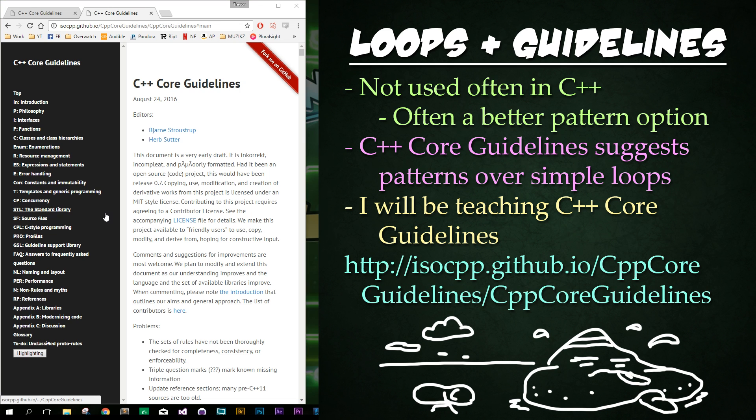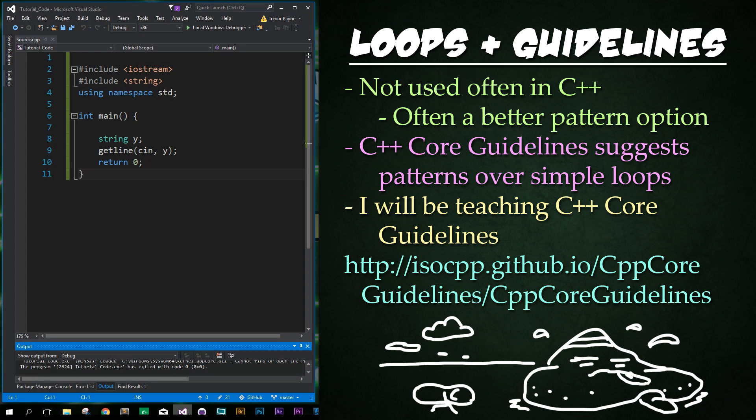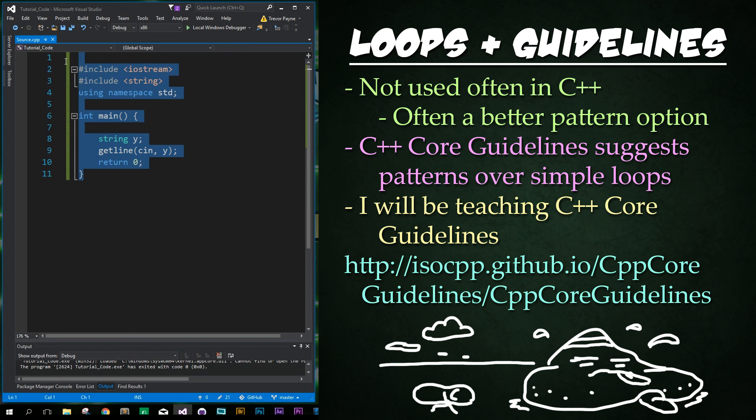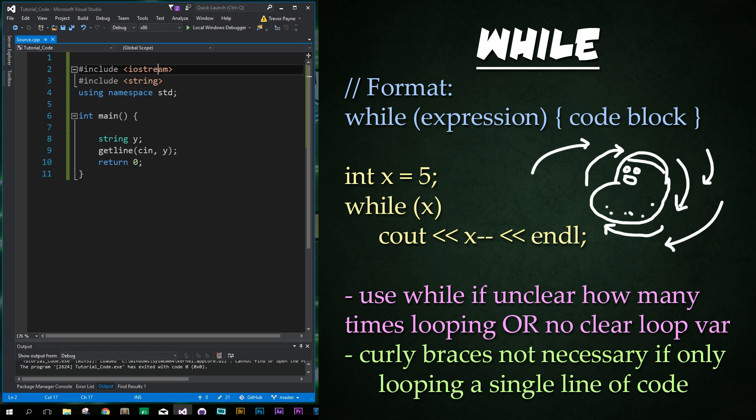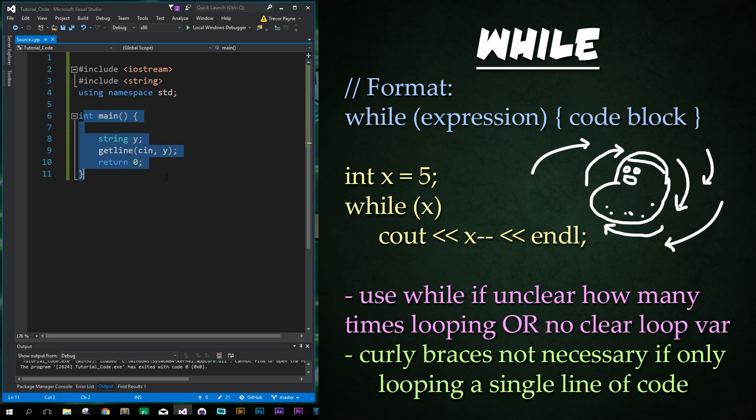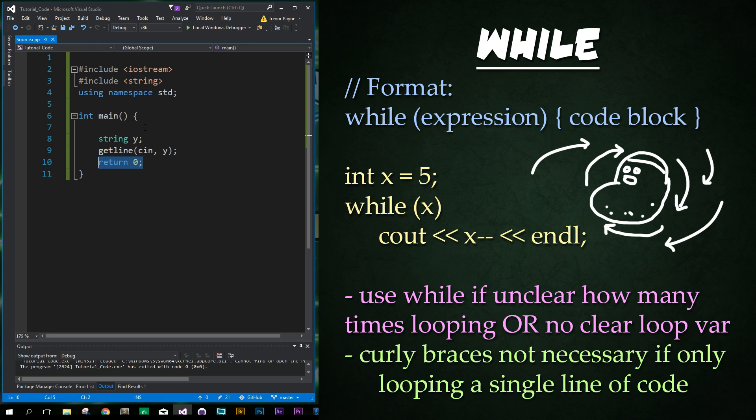Now let's get back to the topic of loops. Alright, so before we begin here is our default code that we've included in all our previous lessons which is just the include iostream, include string using namespace standard, our main function with a simple get line to stop it from closing out and just the return zero and we're done.